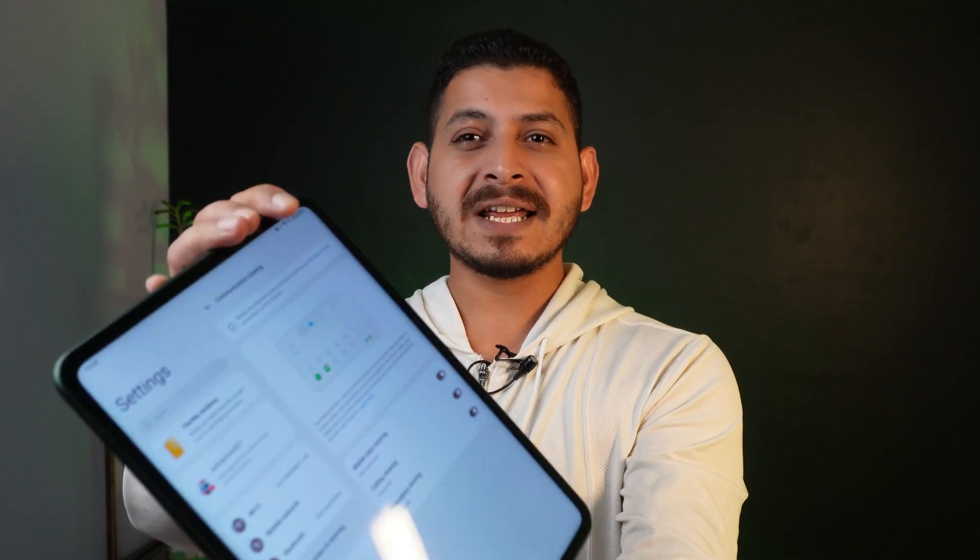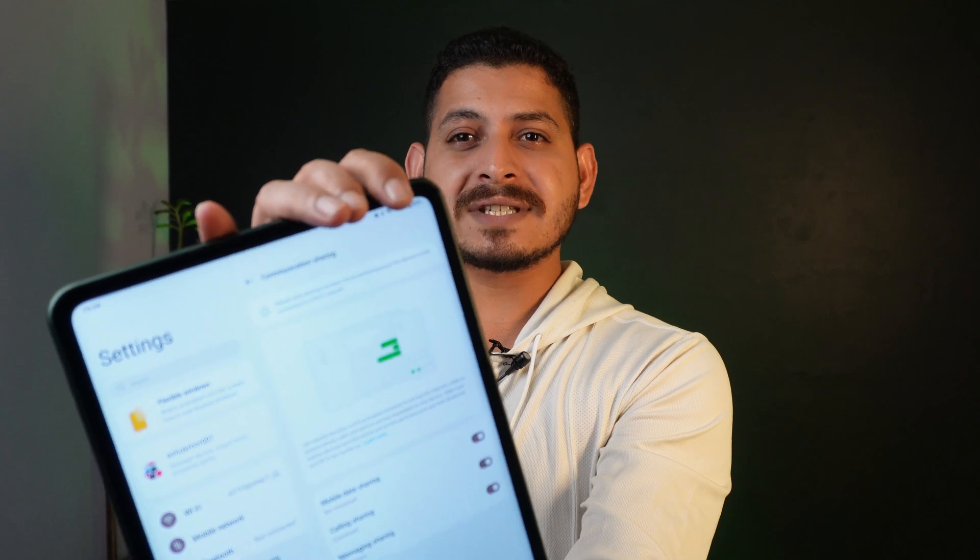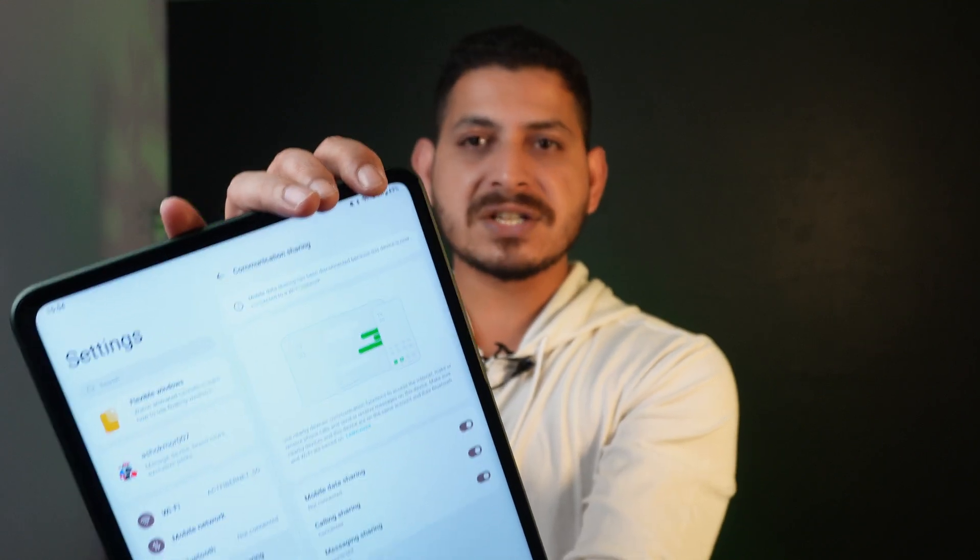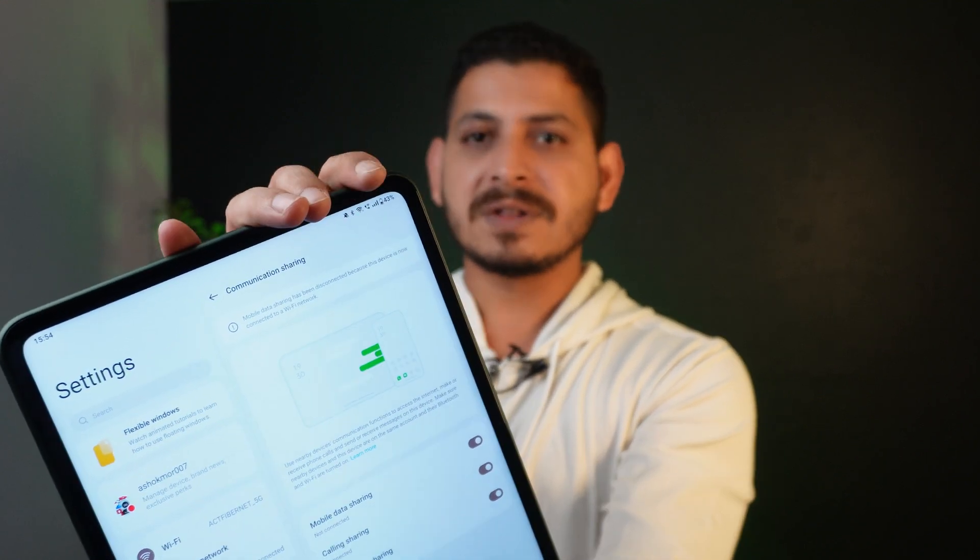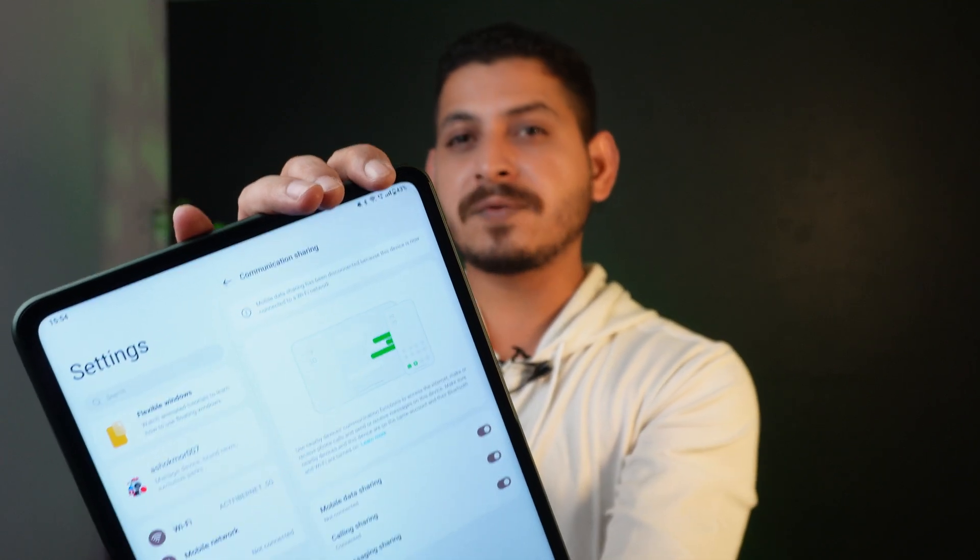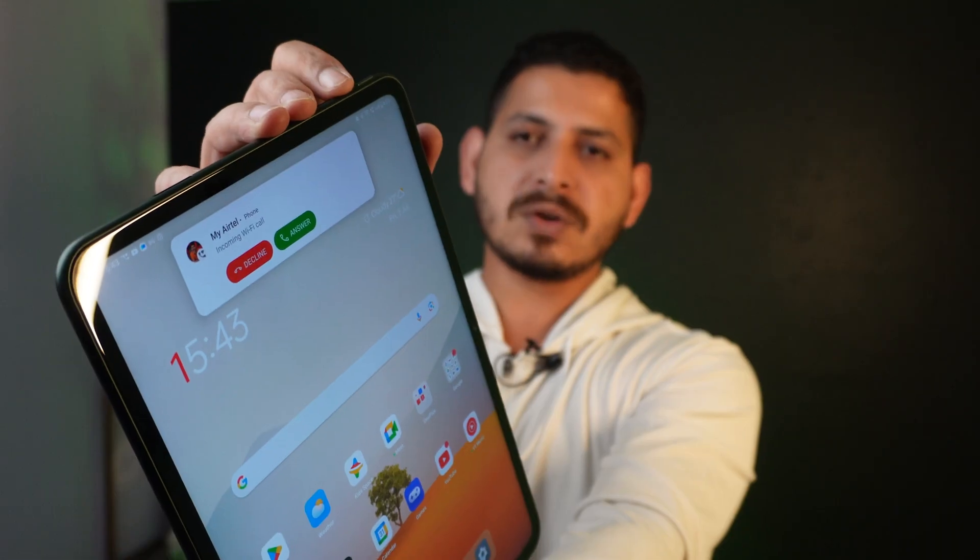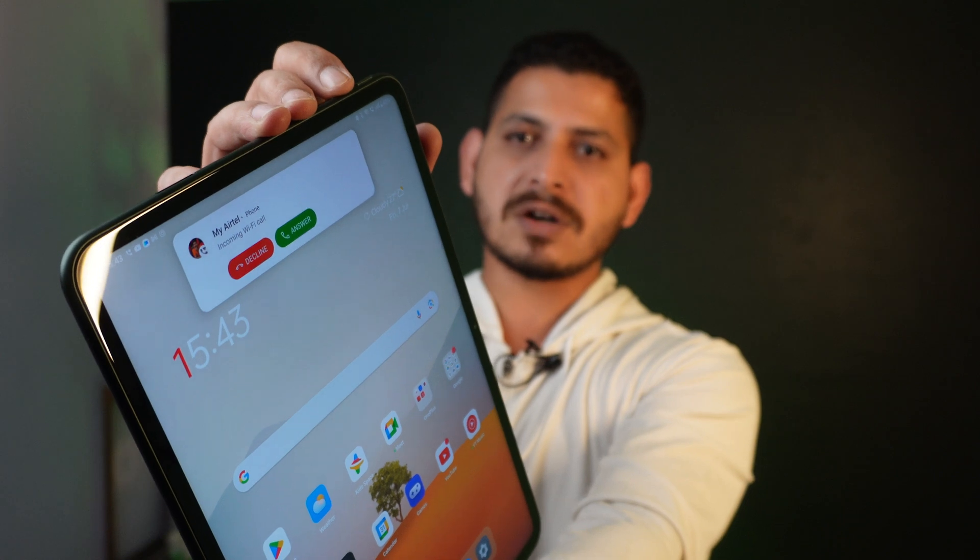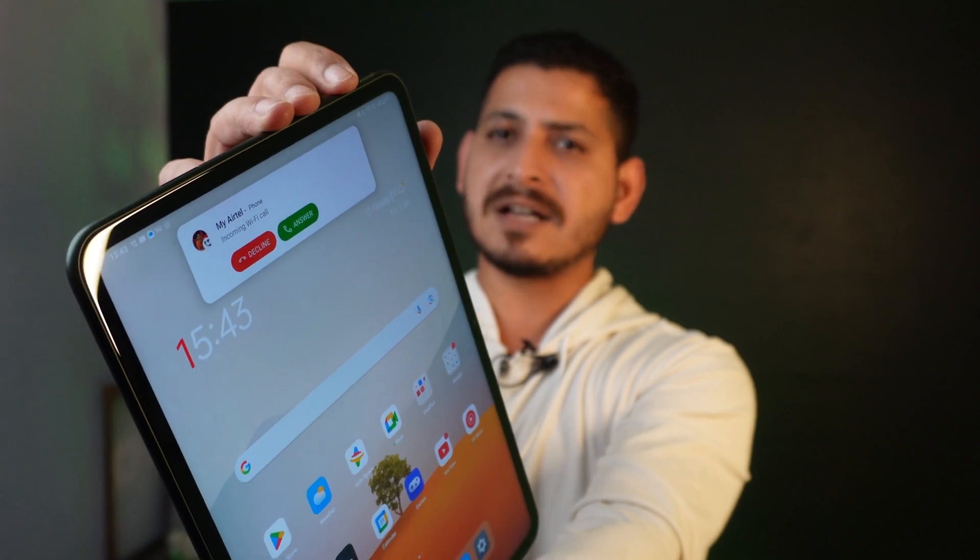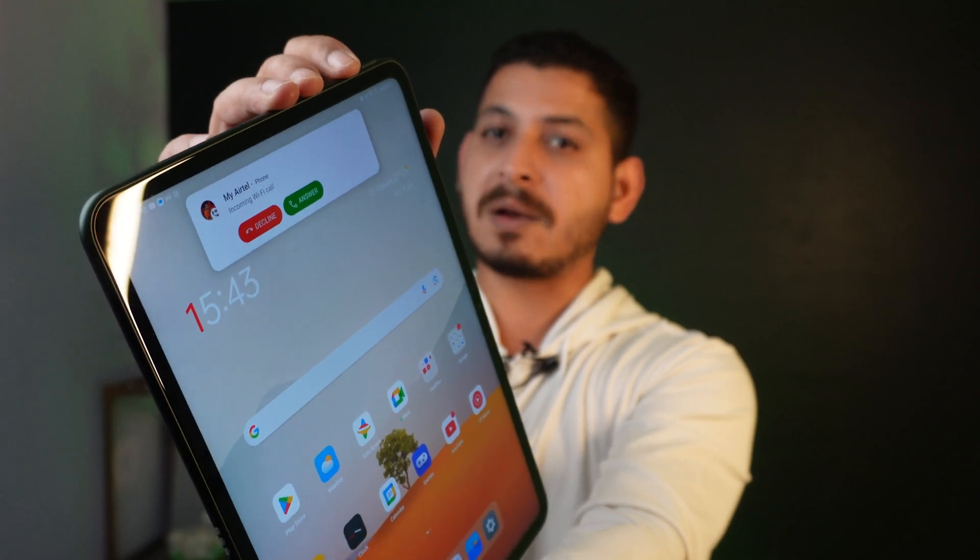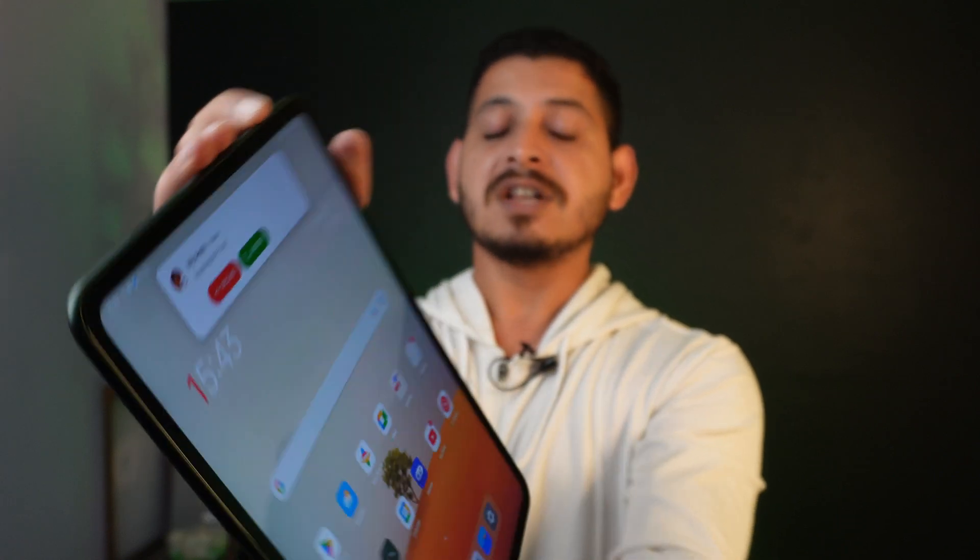Until now I was using OnePlus Pad only for a little bit of gaming and watching OTT platforms, but now OnePlus has released a new software update which includes this communication sharing feature. This lets you use 5G services, mobile data sharing, and even messaging sharing. Here you can also see a screenshot where I'm getting a call on my OnePlus Pad. We'll talk about everything new that's been added with this latest update.